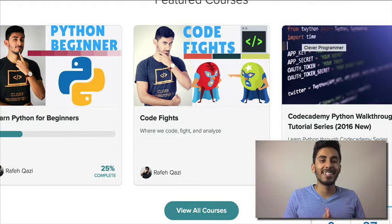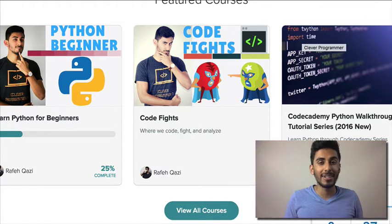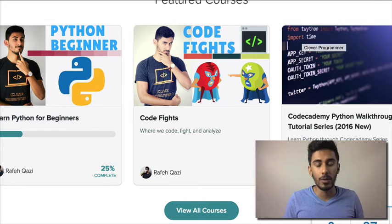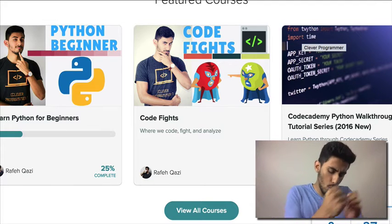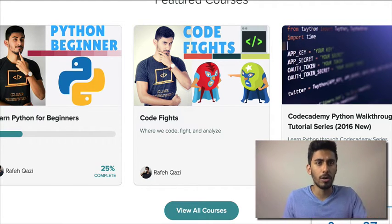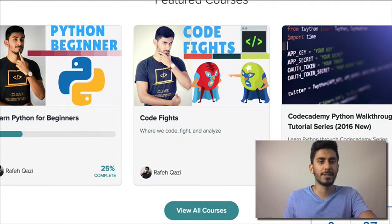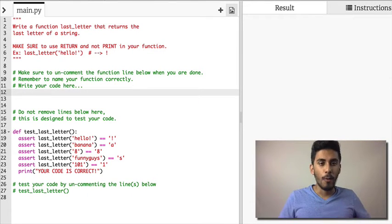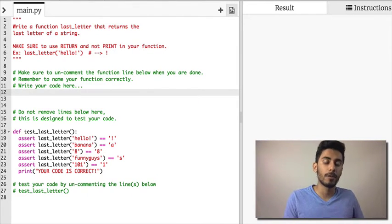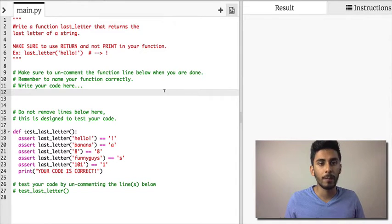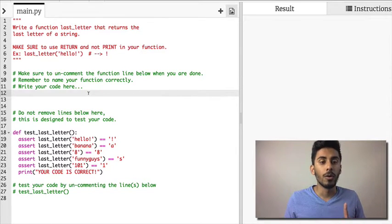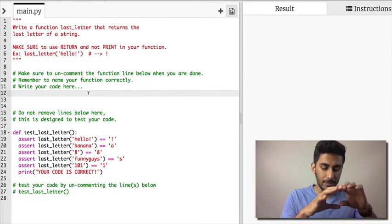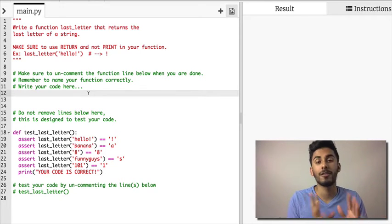Hey guys, this is Kazi from cleverprogrammer.com where you learn to code smarter. Let's get started. I want to cover last letter of a string function in this video. How do we play around with the string so we can get its last letter?